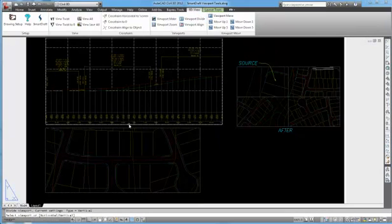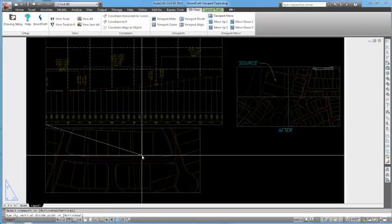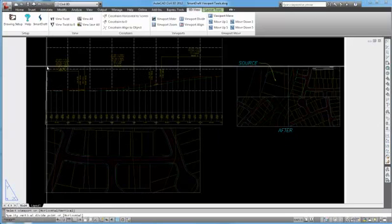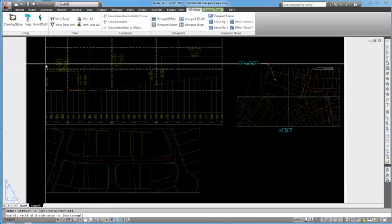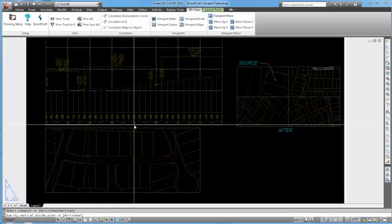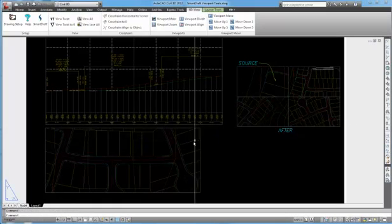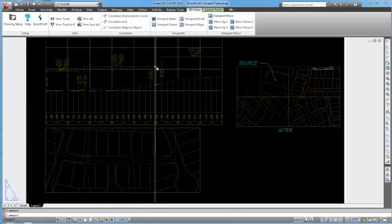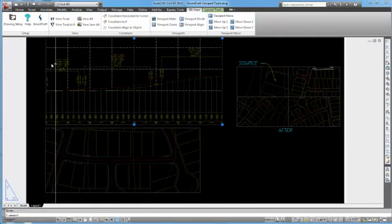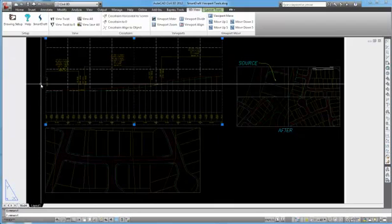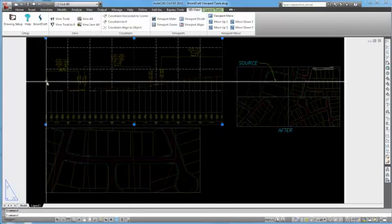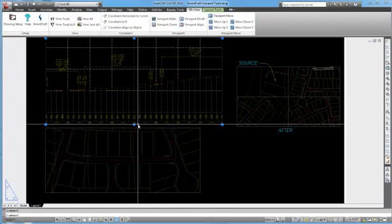So here we go with divide. Select our profile view. It snaps to the lower left corner. If I pick a point up, it will divide it horizontally. If I pick a point to the right along the bottom, it will divide it vertically. So you can see wherever I selected, now we actually have two viewports taking up the same space as the previous viewport showing the same information.